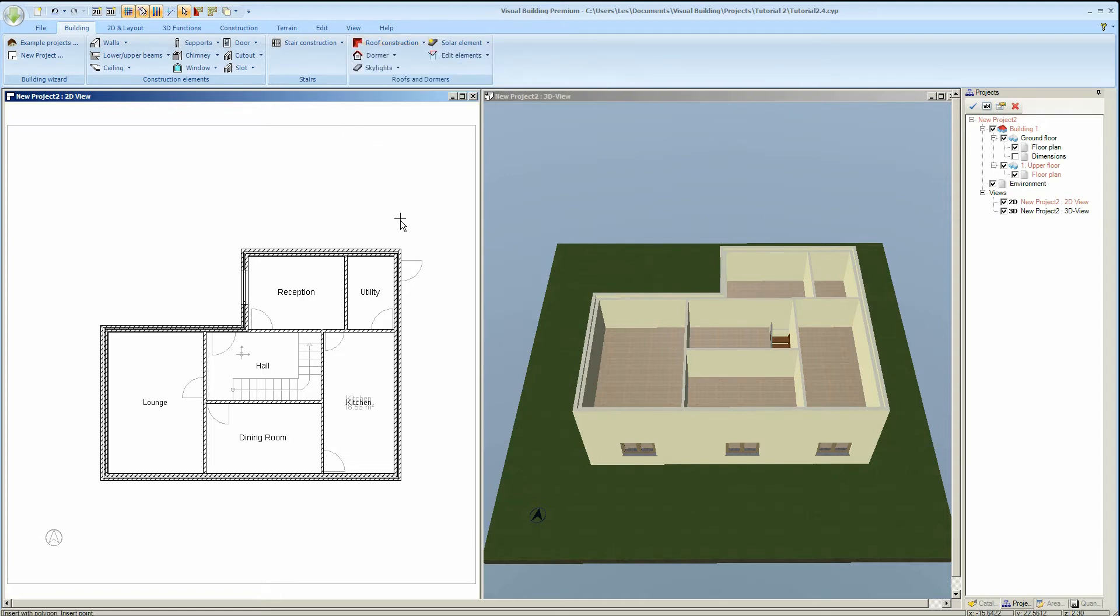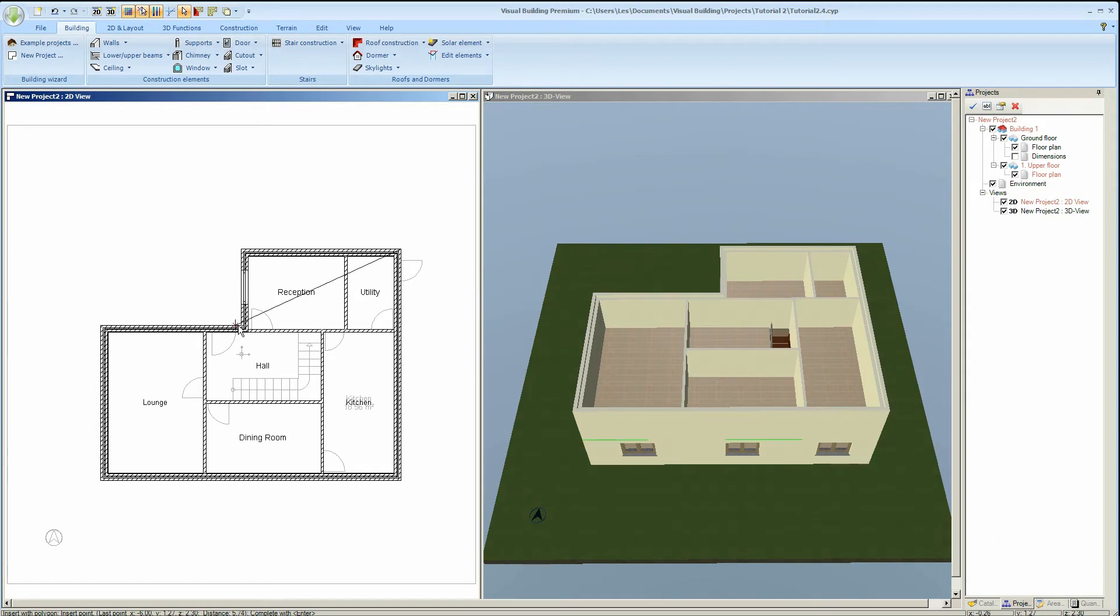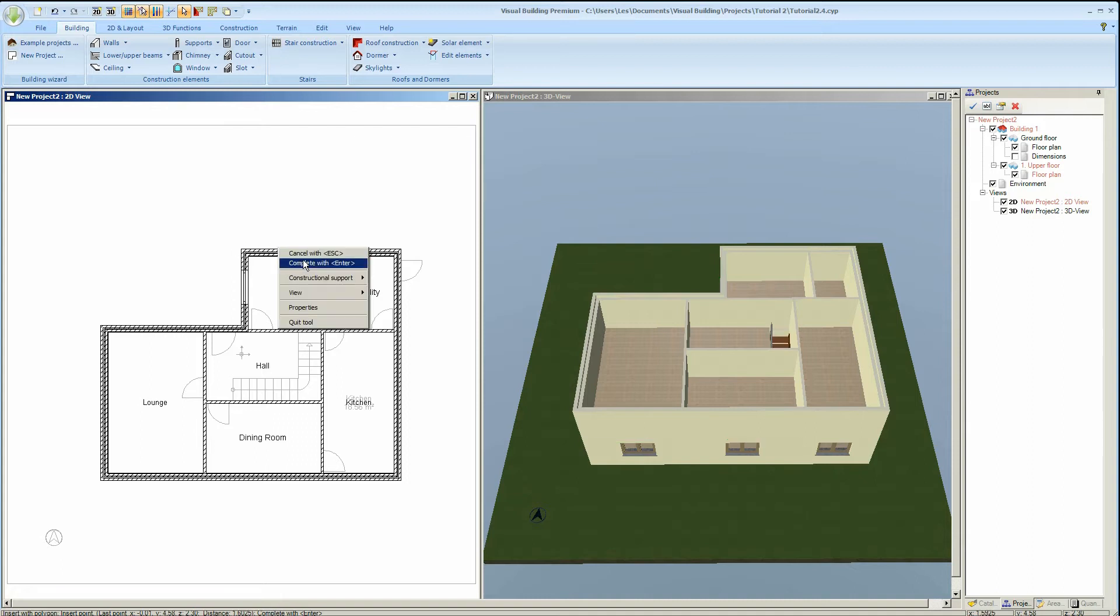We are now going to define the roof position by inserting a polygon. The polygon will be following the path of the roof so I will just simply click on the corner of each wall, taking care that I am actually clicking on exactly the right spot on the wall. After the final polygon point either right-click and click on complete with enter or just click on the enter key.